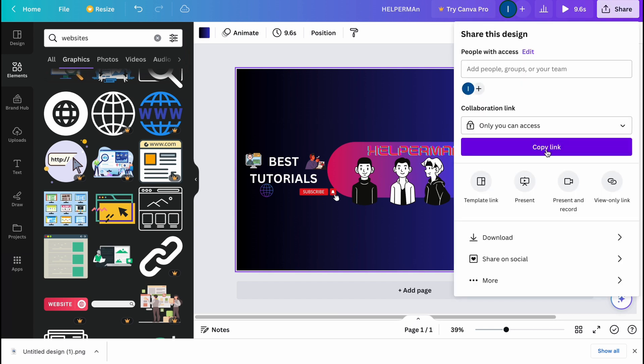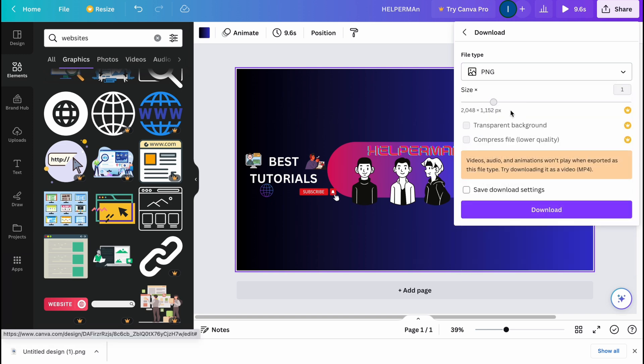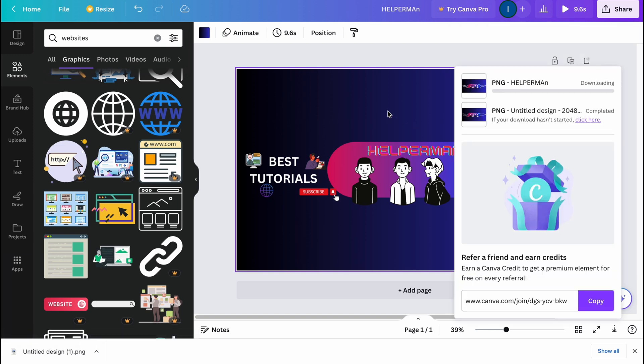Now we're ready to export. Click on Share, then Download, select PNG format, and click Download. Everything is ready.